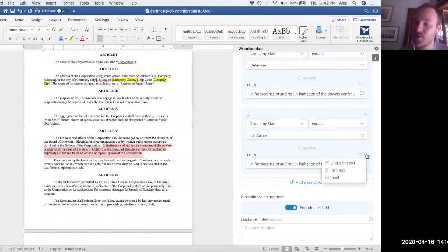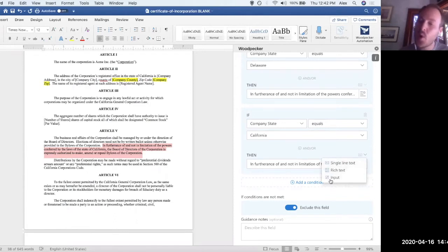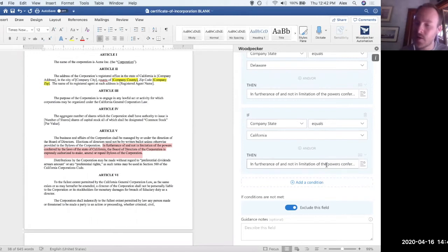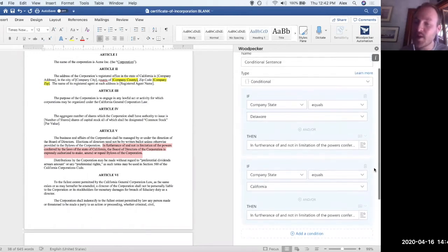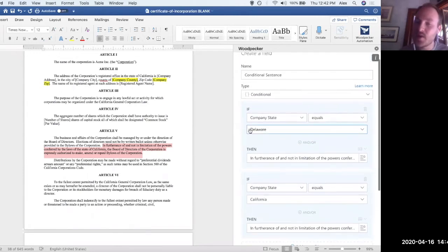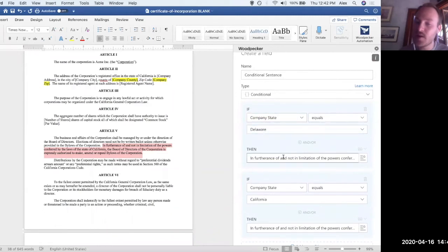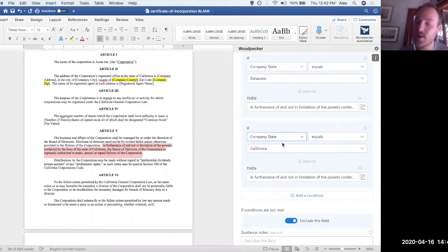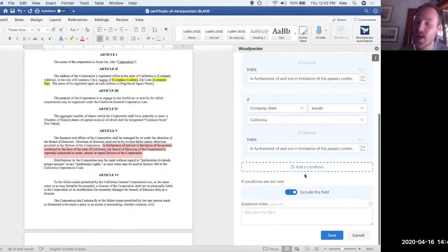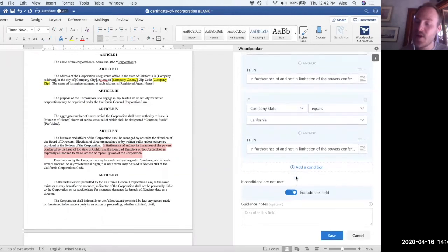Which is a really more advanced feature that we will cover during our advanced training. If you attend that, so basically what we've set up is a conditional that says, if the company state is Delaware, let's insert this sentence. If the company state is California, insert this sentence. And if it's neither, then let's remove that sentence entirely.